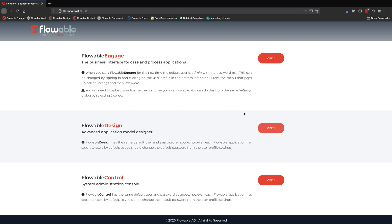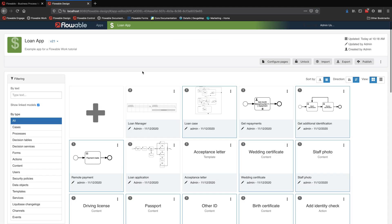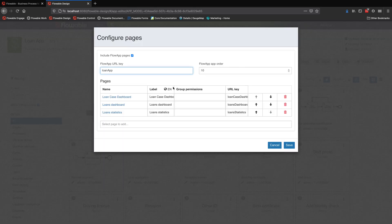Okay so now we've started Flowable, it's running live here and the first thing we're going to do is look at the model side of things in the design tool. We've got a number of applications here. We're going to jump into the Loan app and here we've got a whole bunch of different models.